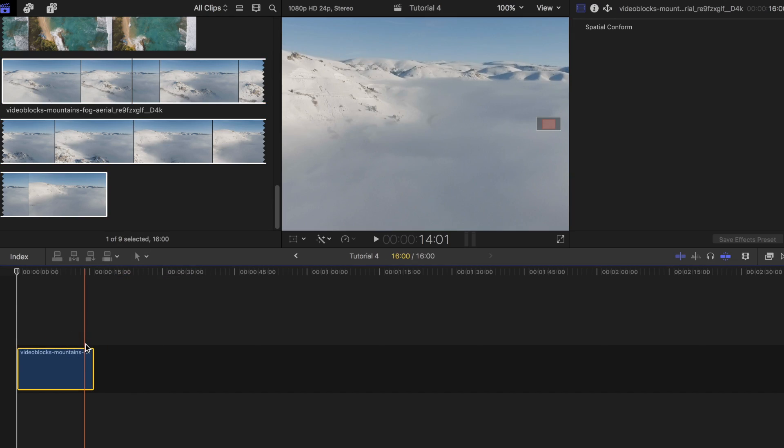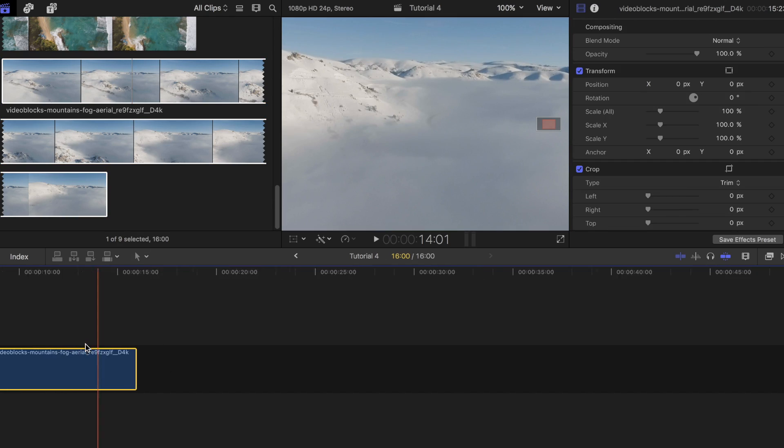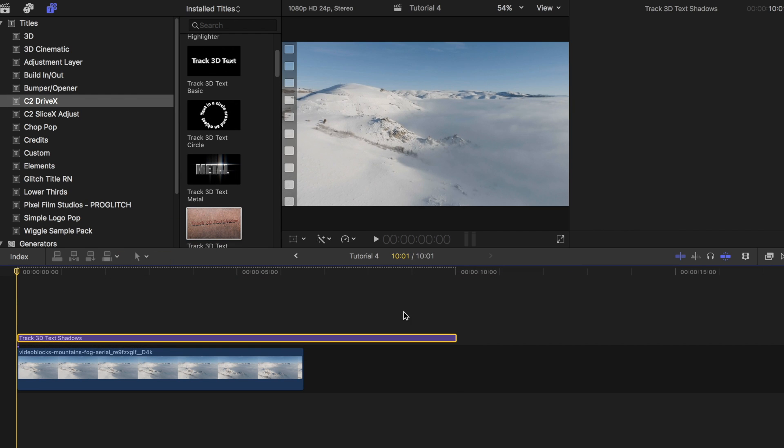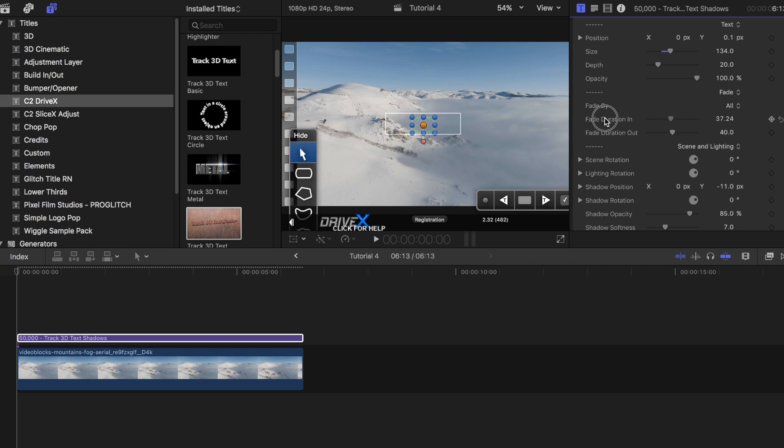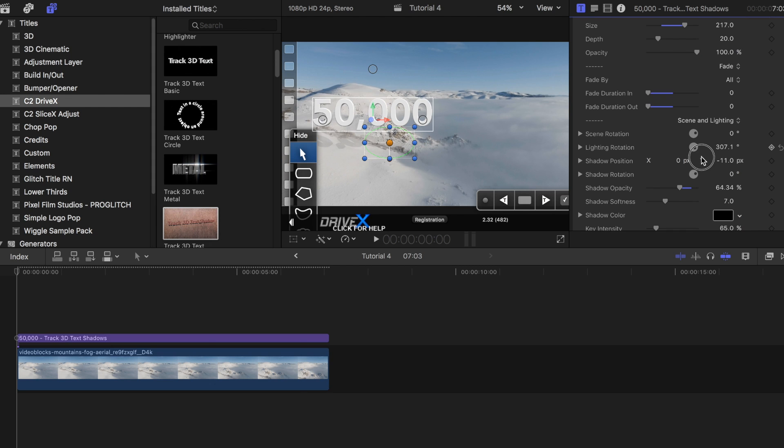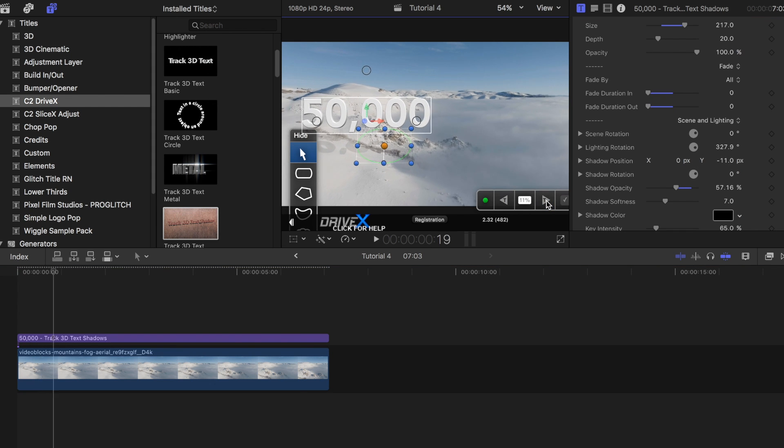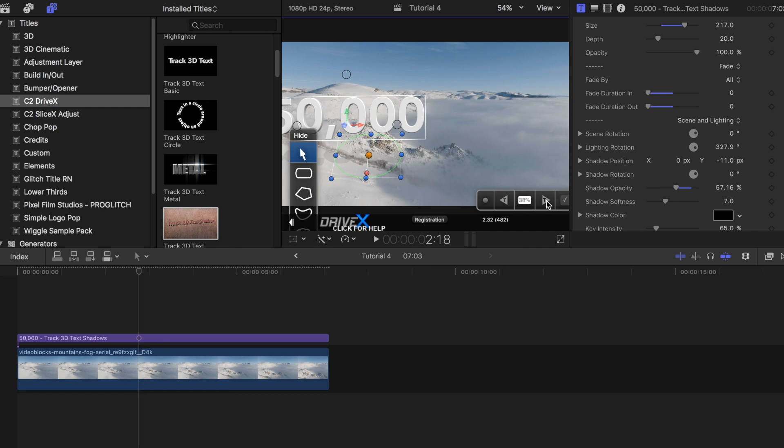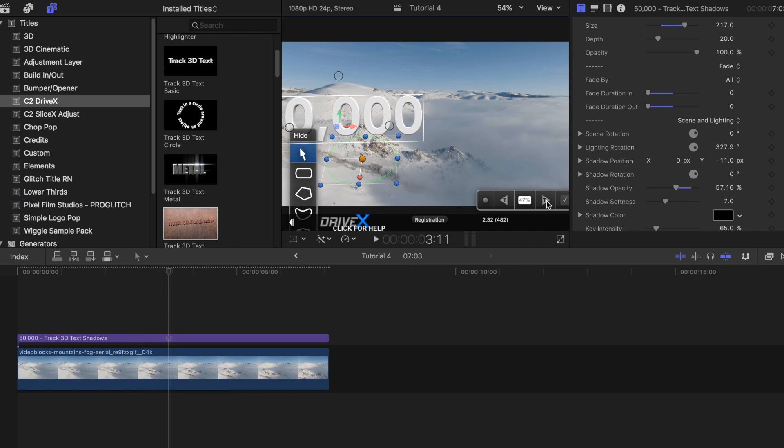All I did was drag the clip I wanted to use, added the 3D text with the shadows, changed the text, tweaked the same settings I did in the previous example, and I also played around with the shadow settings a bit as well. Then I moved the text to where I wanted it to be and started the tracking process.